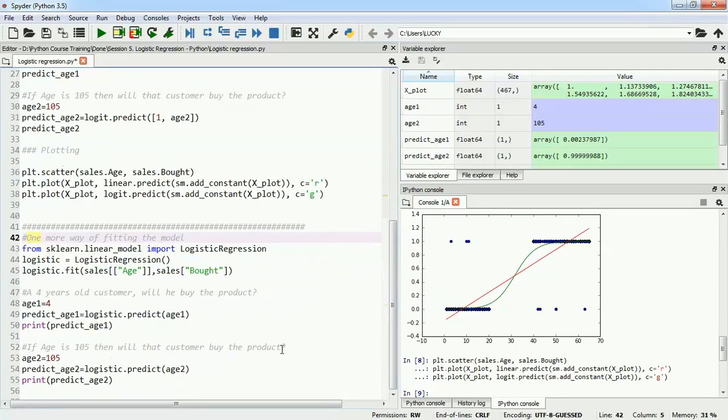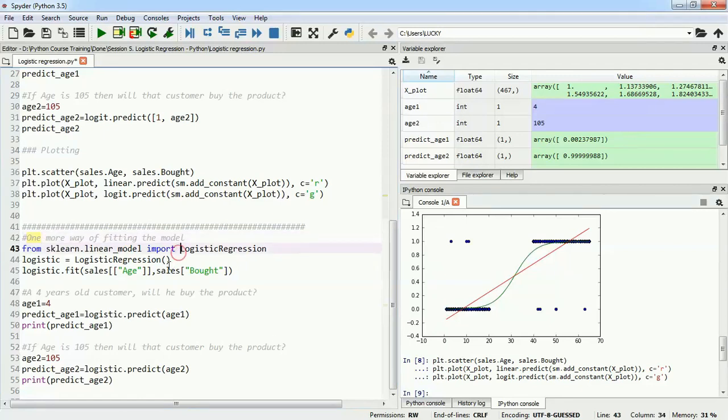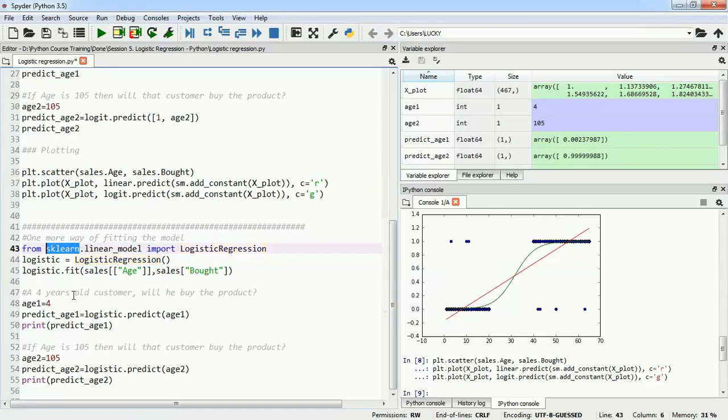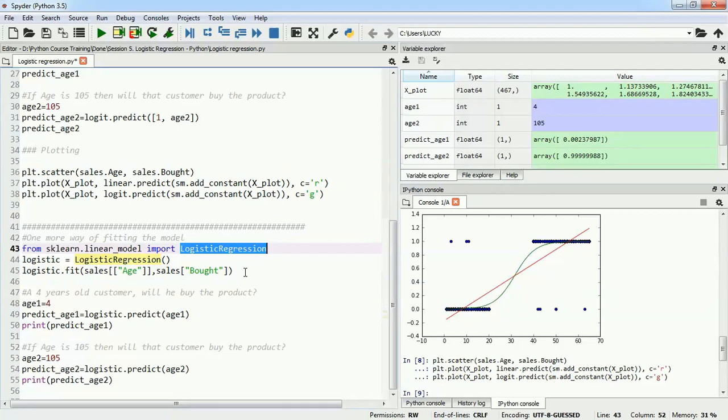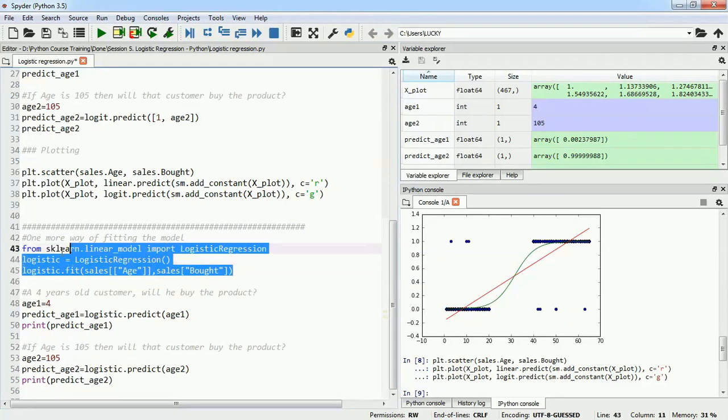Next, we'll see another way to fit our model using a different library. The most famous library in the market is sklearn or scikit-learn. We can use the linear models of scikit-learn and import logistic regression to predict the values we want. This is beneficial because it's a widely used library.